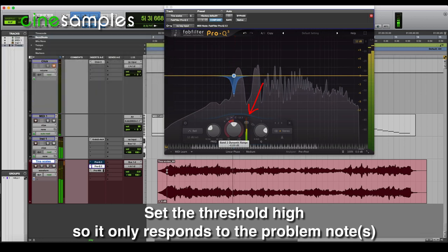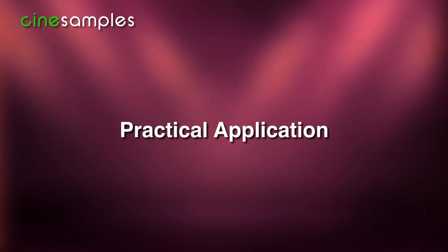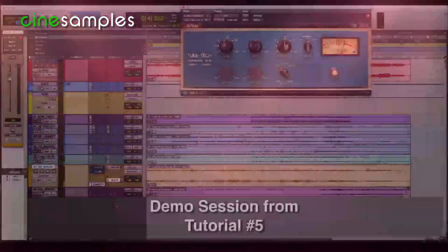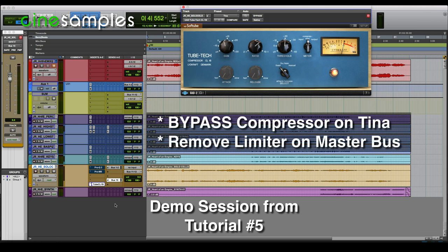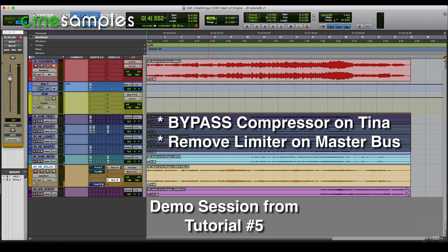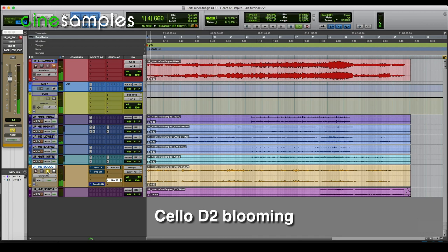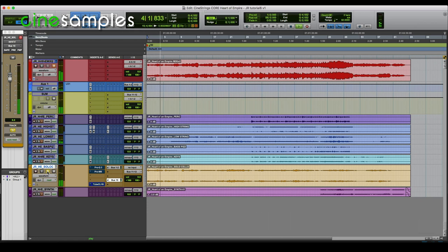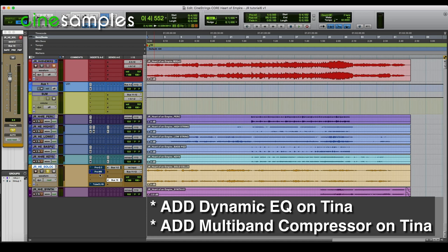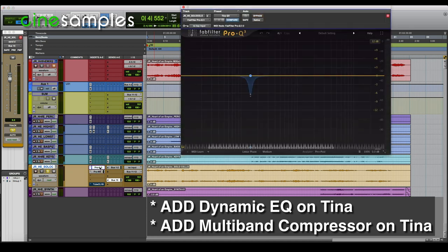This seems to be the most natural sounding combination so far. Now let's move to a more practical application. This is the demo session from the previous compression tutorial number 5. I'm going to bypass the compressor applied to Tina's stem and remove the limiter applied to the master bus, and listen to the mix with no processing at all on Tina. Now here is Tina's stem only — there's that D2 note again. Let's add the multiband compressor and the dynamic EQ that I used in the scale session and keep Tina soloed.